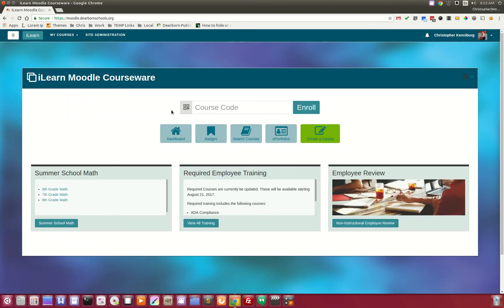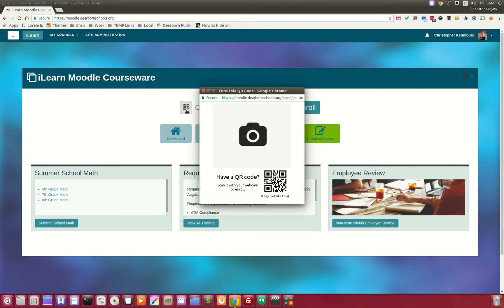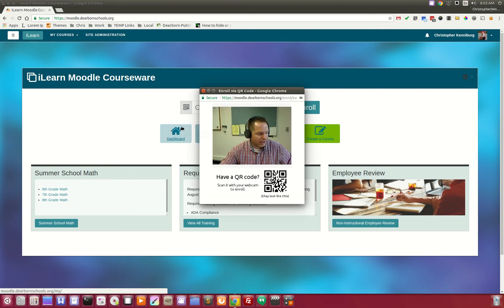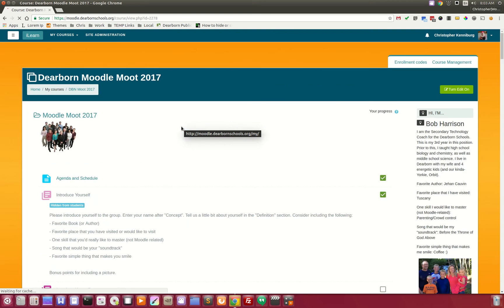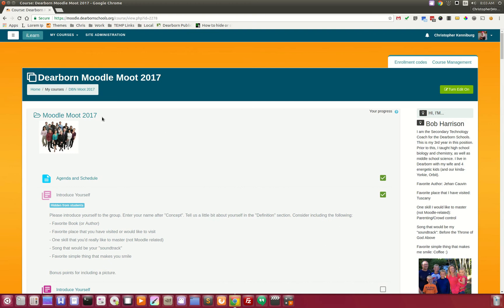Alternatively, you can also download a QR code and have students use the QR code reader where they simply wave the picture in front of the camera and they are also instantly enrolled in your course.